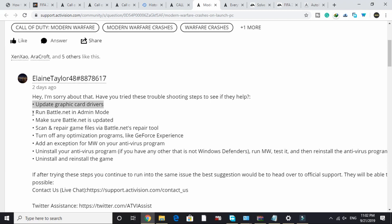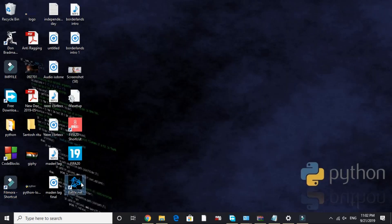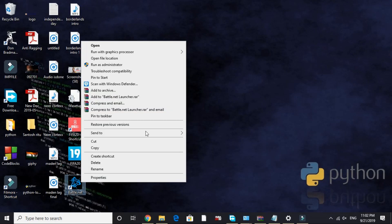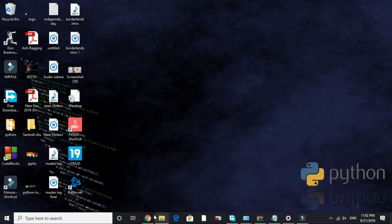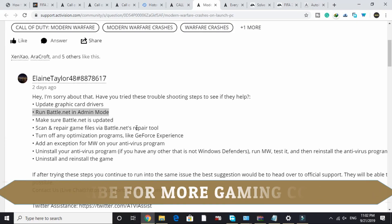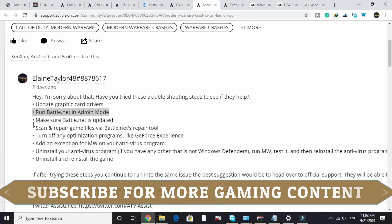The second step is to run Battle.net in admin mode. Just right-click on the Battle.net file and select 'Run as administrator' before running the game. If this doesn't work, proceed to the third step: make sure Battle.net is up to date by checking for updates from time to time.